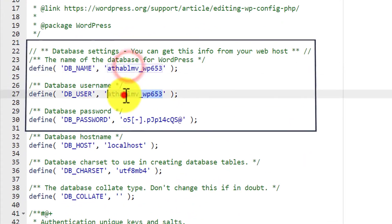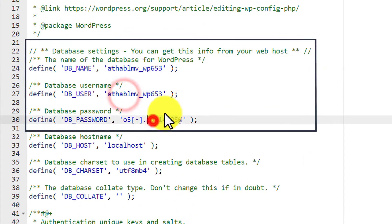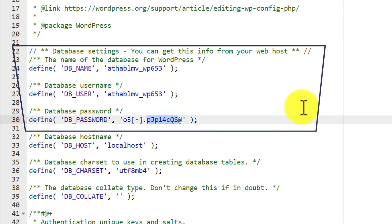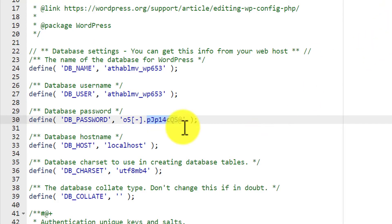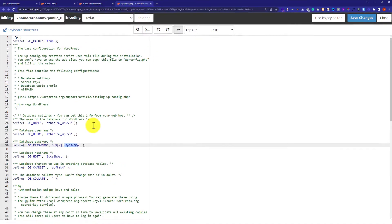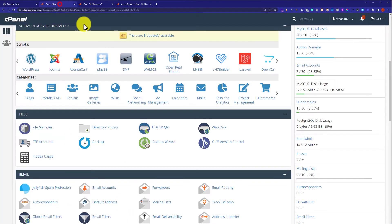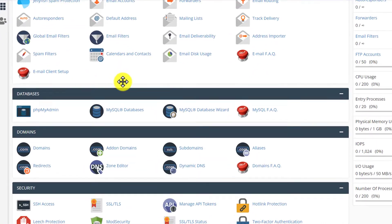Here you will see your database username and password. Usually this error occurs because of an incorrect database username or password. So we are going to change the database username and password, and then go back to our cPanel dashboard.